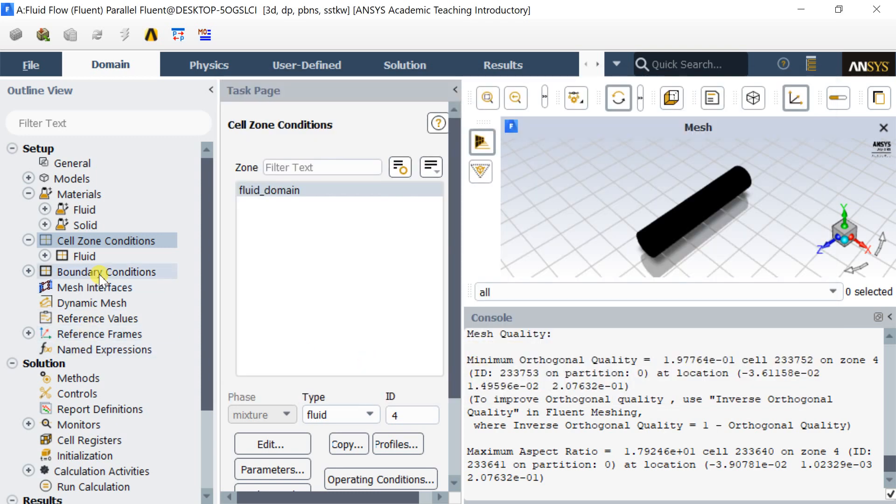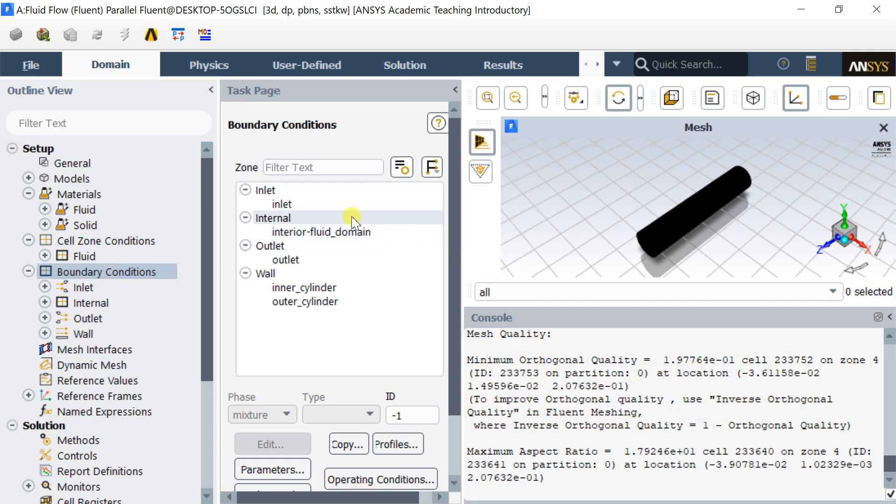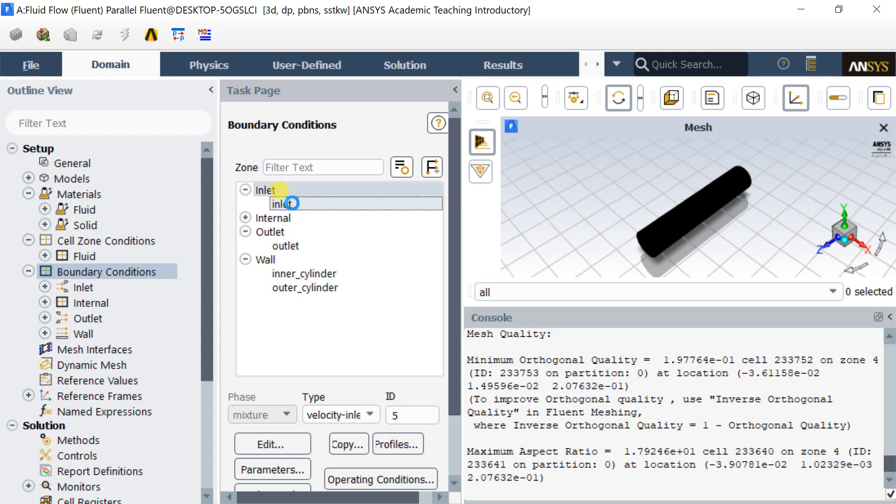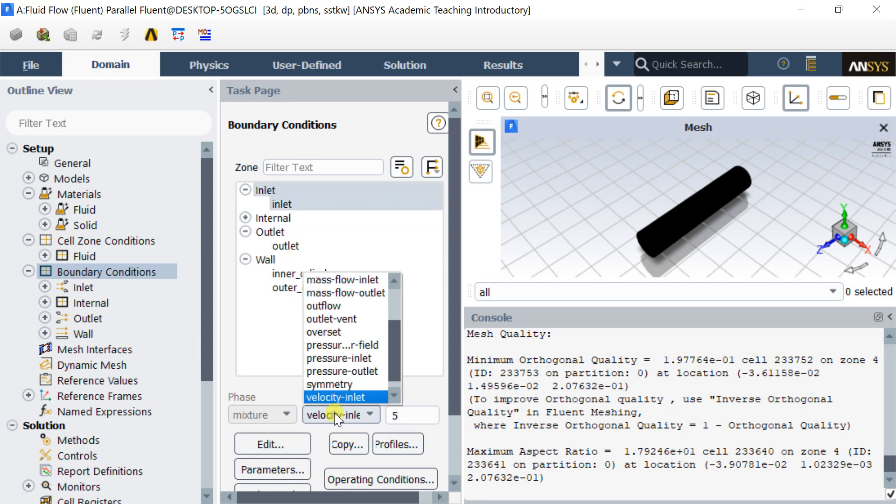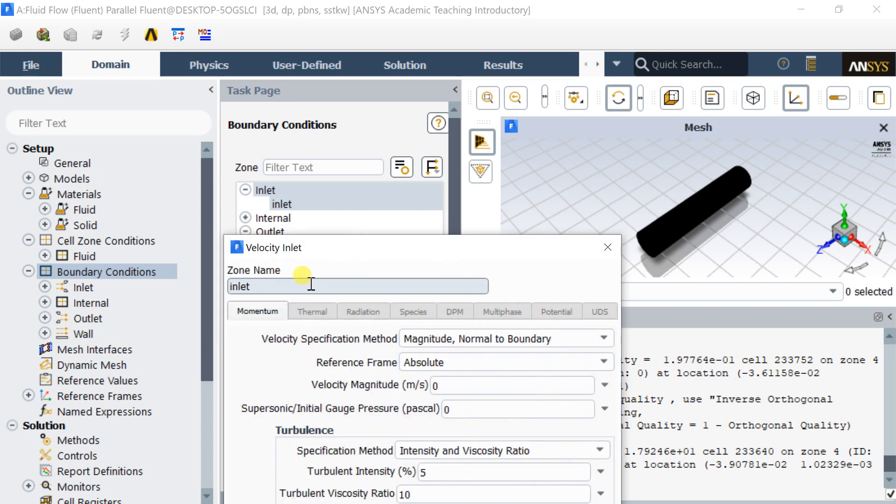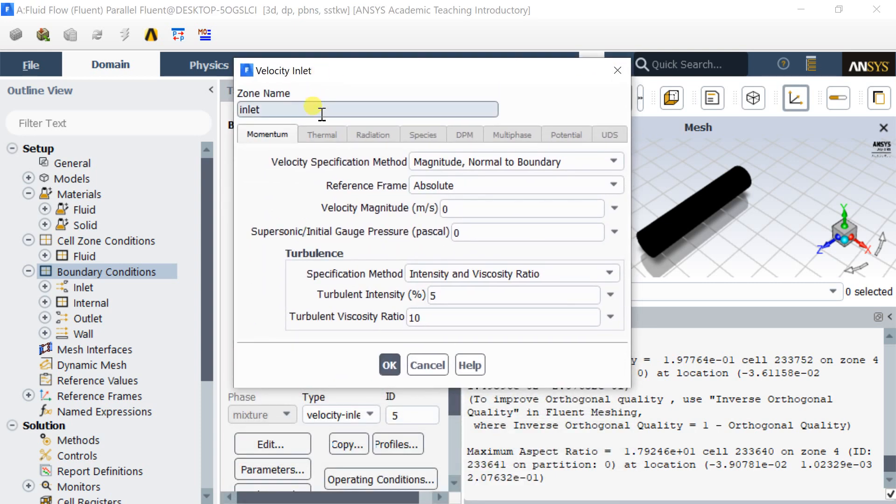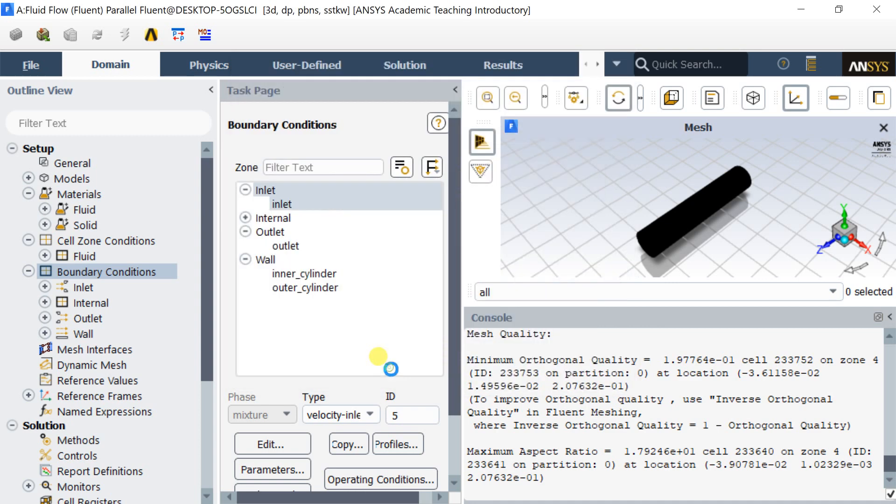Now select the boundary conditions. Select the inlet boundary and put the inlet velocity. Keep the default value of the Turbulent Intensity and Turbulent Viscosity Ratio if you don't know the value.